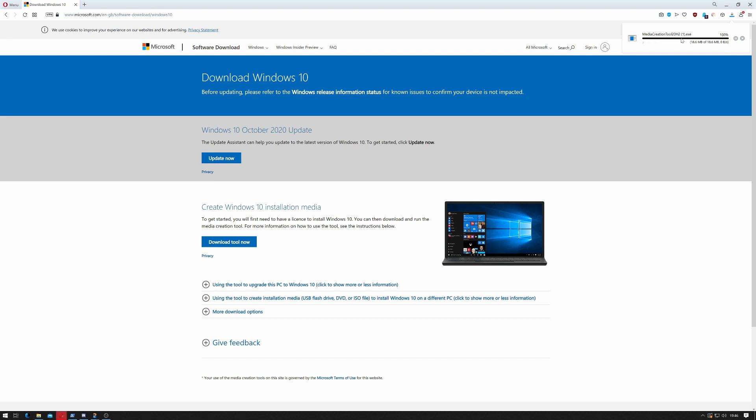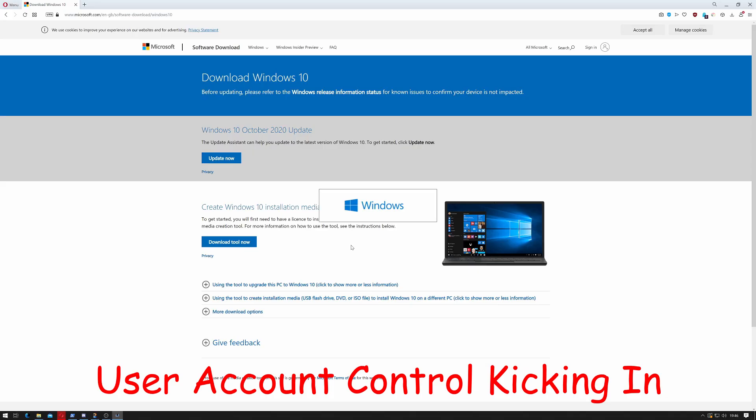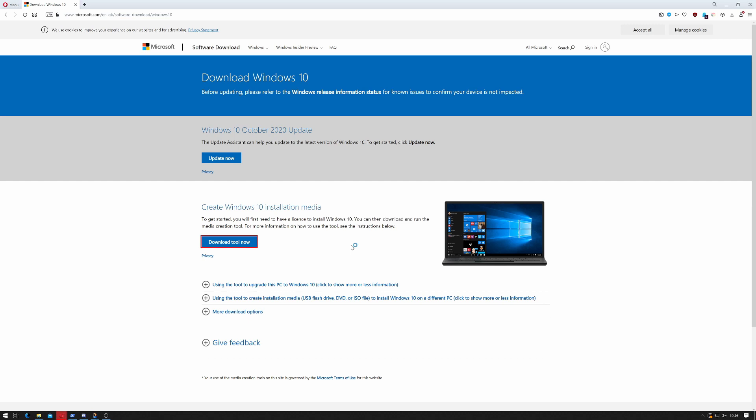Windows 10 is updated bi-yearly. So once that's been downloaded, we double-click it to run and then say Yes when User Account Control kicks in.